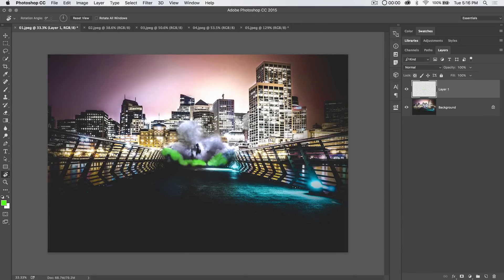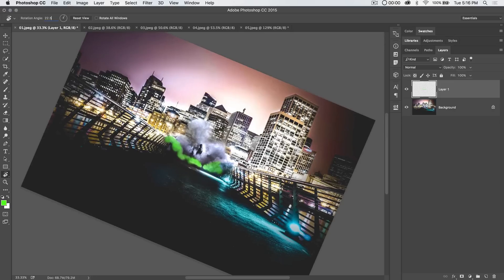So that's pretty much it. Oh, I should mention—you can manually enter a rotation angle. Let's say we really want that 22.5-degree angle to view this image. We can go ahead and punch that in if we like.